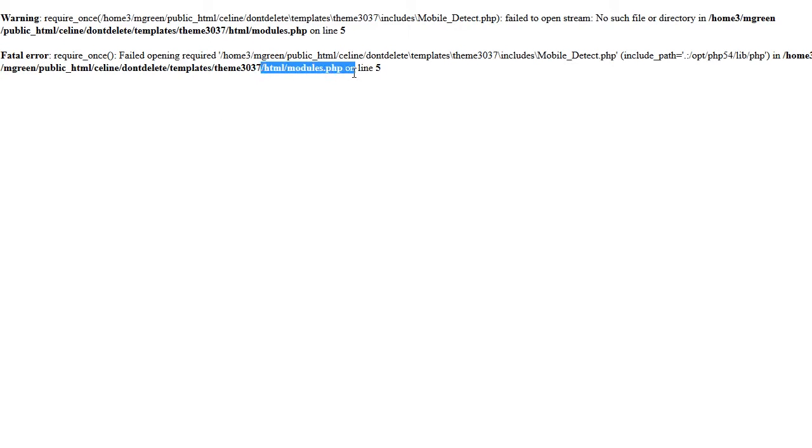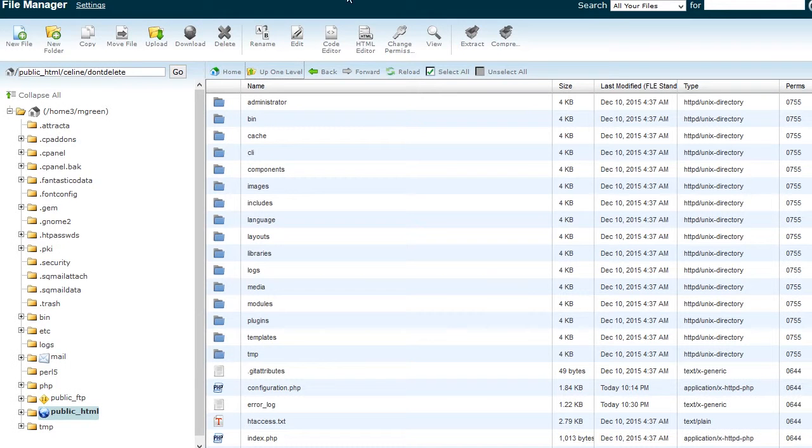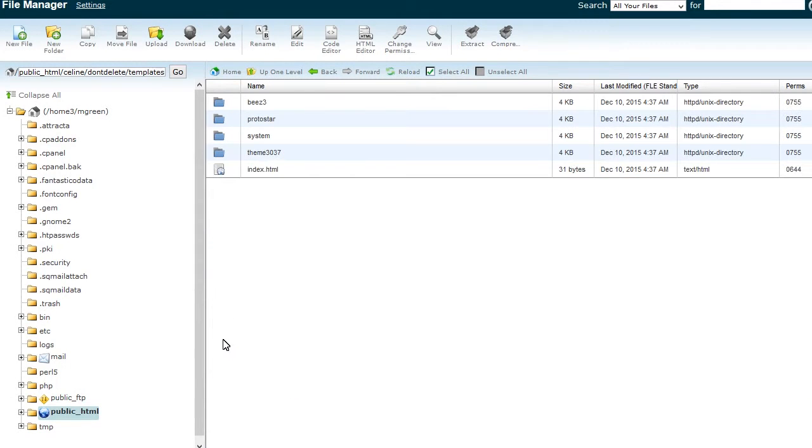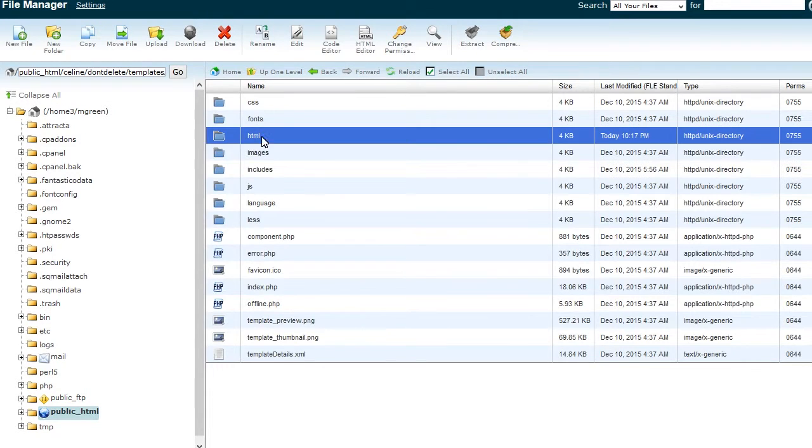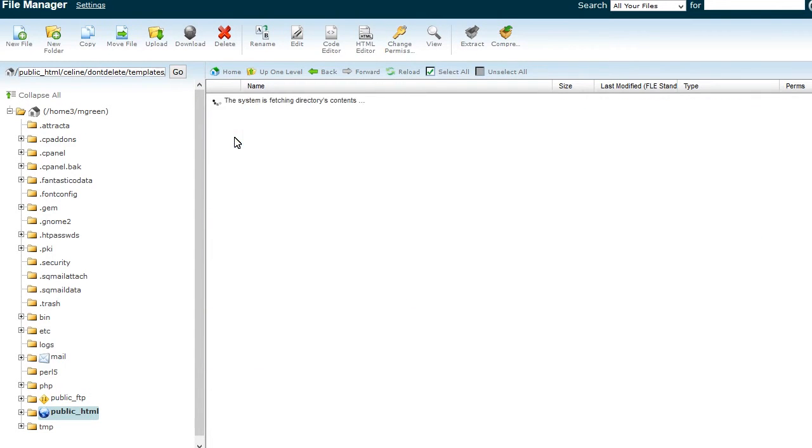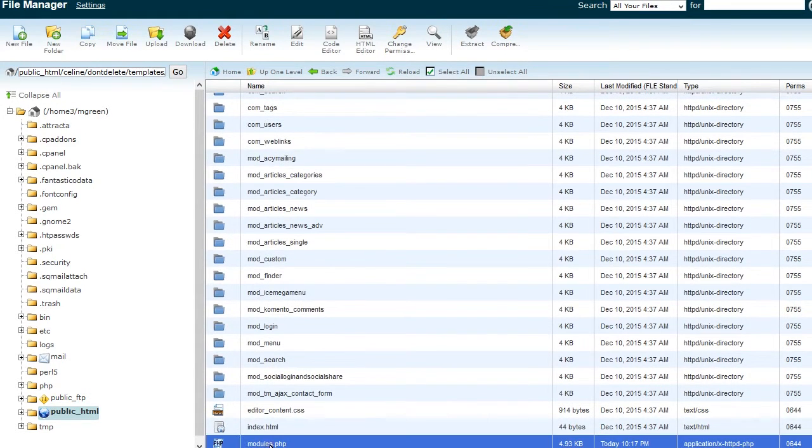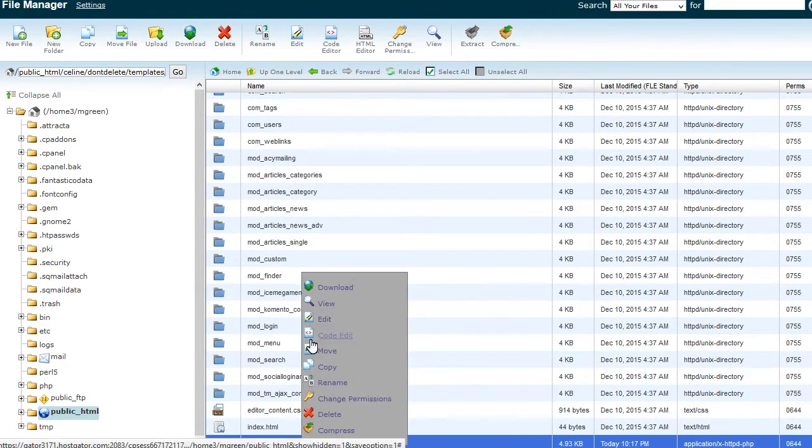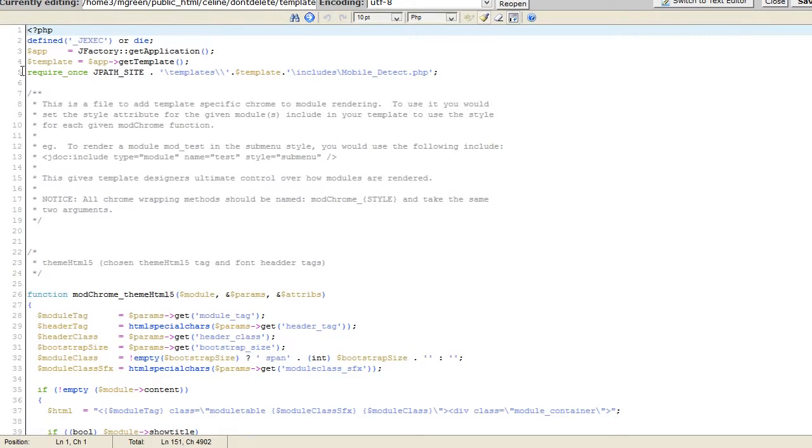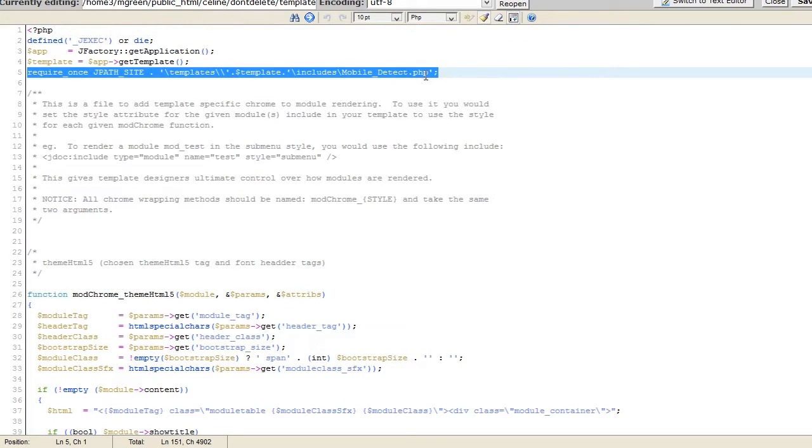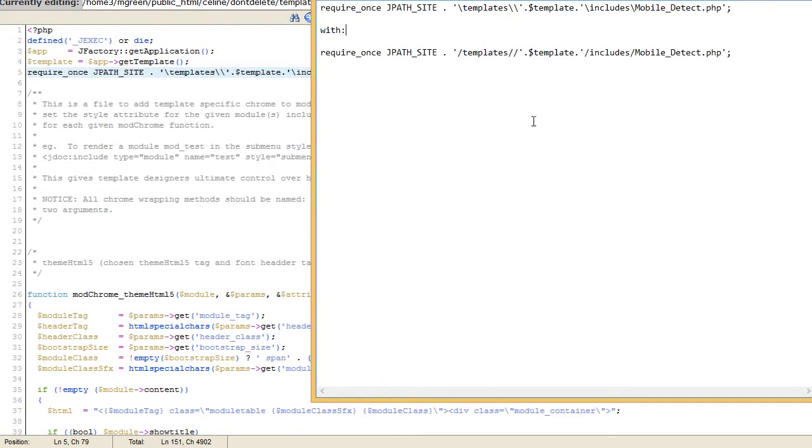So, in order to get rid of the issue, you need to locate the modules.php file of your theme in /template/theme/HTML directory via FTP or file manager and replace the code at the fifth line.